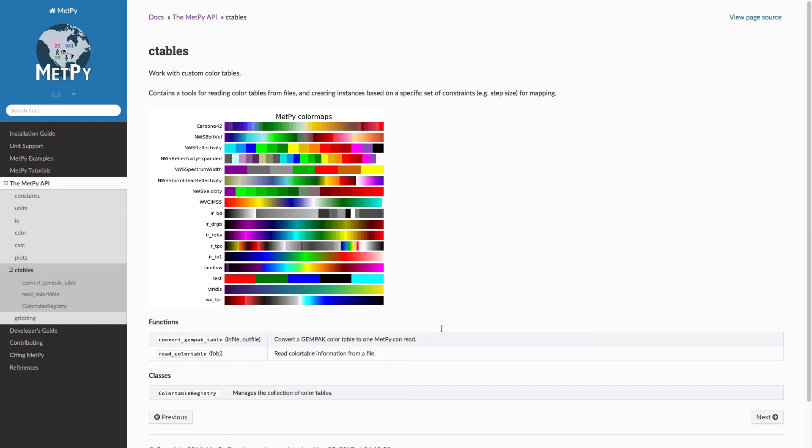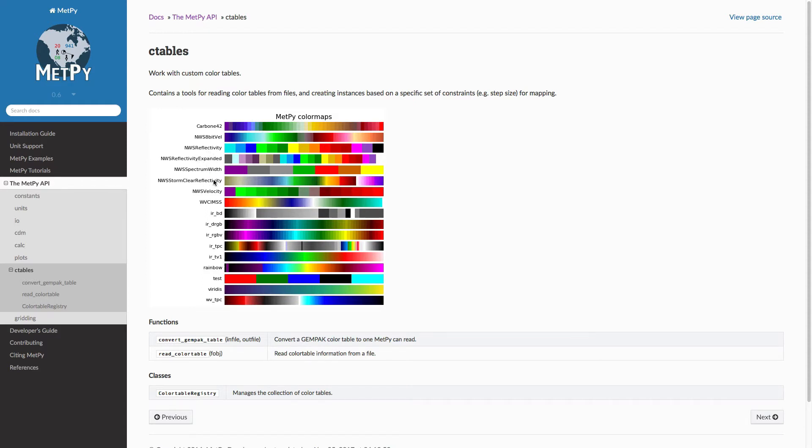And here you get a display of all of the color tables that we have built into MetPy that are available to you. So there are some in here that you'll recognize, like the National Weather Service reflectivity or expanded, spectrum width, velocity, clear air reflectivity, and so on.